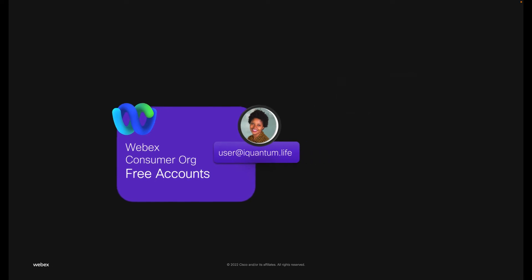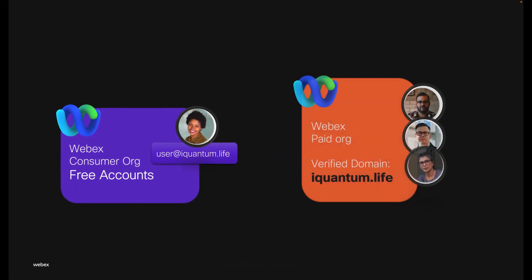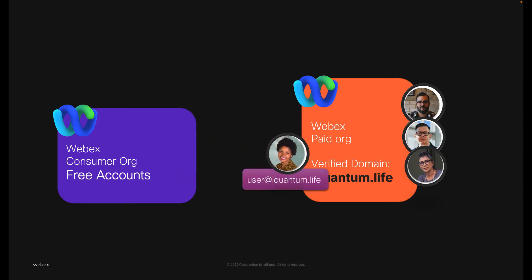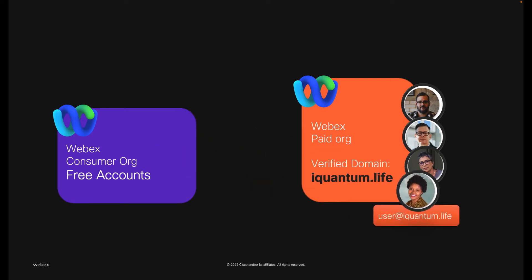Since this user used an email domain that you own to sign up for a Webex account, you can claim them into your organization. And you don't have to claim the domains to claim the users.